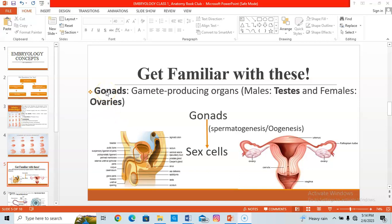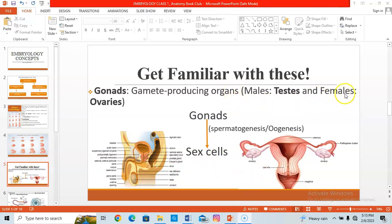Let's get familiar with some terms. First: gonads. When we talk about gonads, we are talking about the gamete-producing organs. Those organs that produce sex cells are called the gonads. In males, the gonad is the testes — sex cells are produced here, stored temporarily in the epididymis, and then travel through the vas deferens. The female gonad is the ovary — the right and left ovary — which produces sex cells in females.